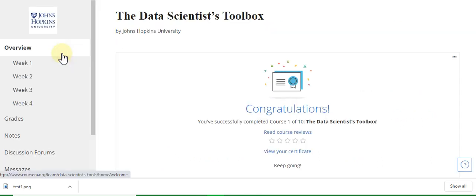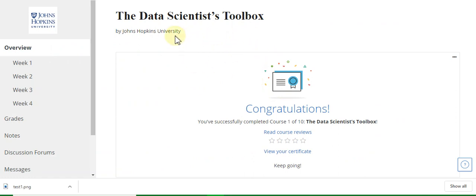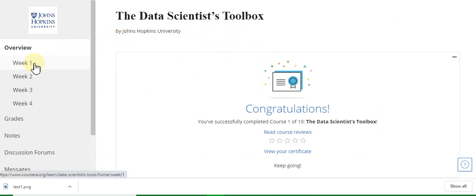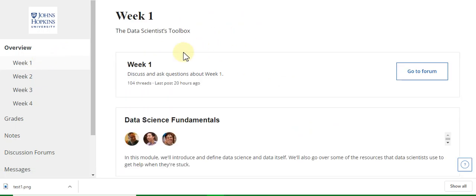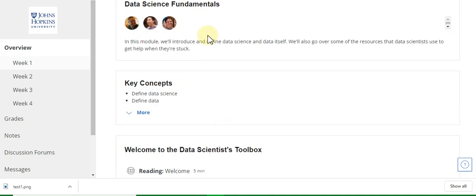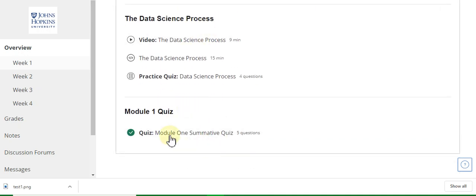Here is my course and it has been completed. Now I will tell you how to complete the Data Scientist Toolbox course. Go to week one — here is the week one quiz solution.